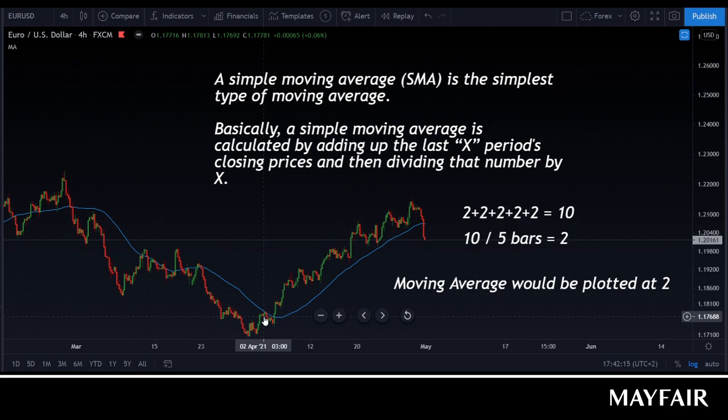Ultimately, using the moving average to establish whether we're in an uptrend or a downtrend is the simplest form of a moving average. We'll go into more complex moving average strategies and use cases later on, but for now that's a simple walkthrough of a moving average.